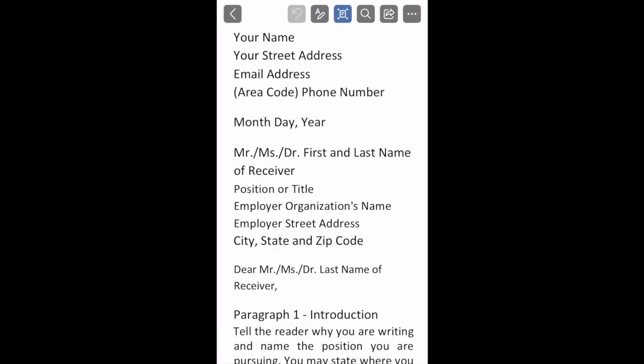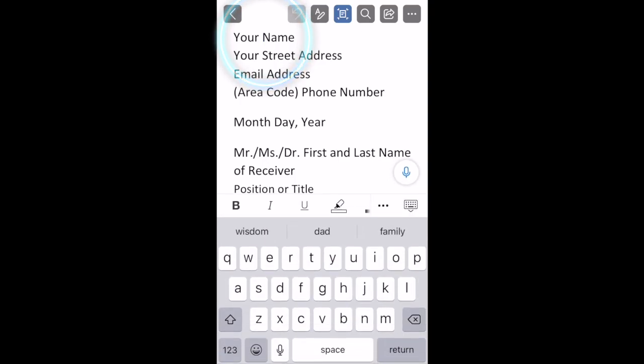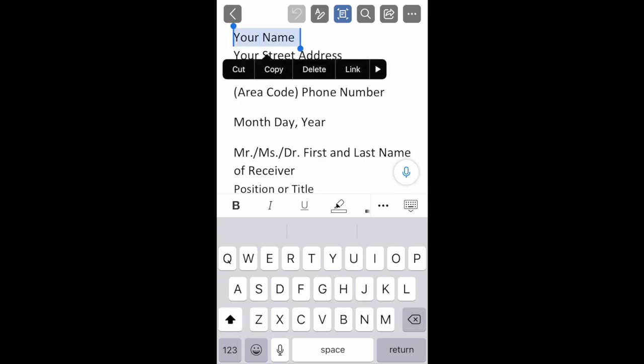We're doing a cover letter today. At the top where it says your name, you can just triple tap with your finger and type over the words your name. Put your own name.